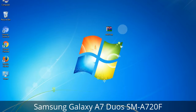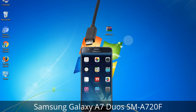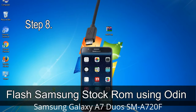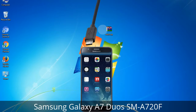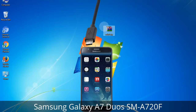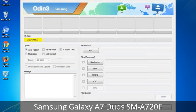Connect your phone to the computer. Step 8: Once you have connected the phone to the computer, Odin will automatically recognize the device and show an 'Added' message at the lower left panel. Connect your device to the computer via USB cable. When your device is connected, one of Odin's ID/COM boxes will turn yellow and display the COM port number.